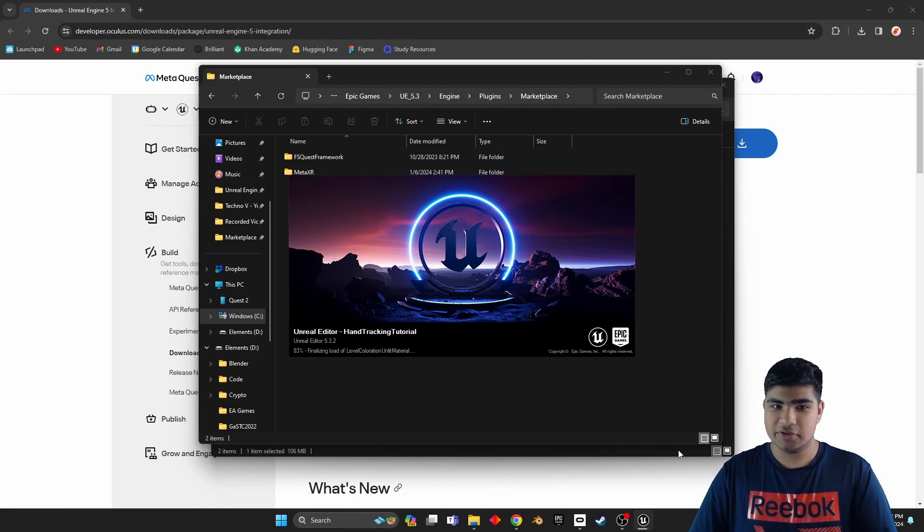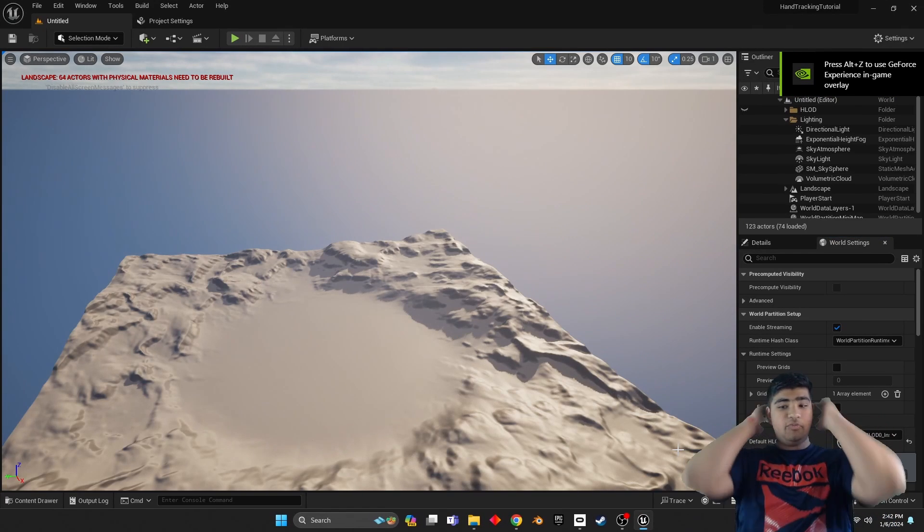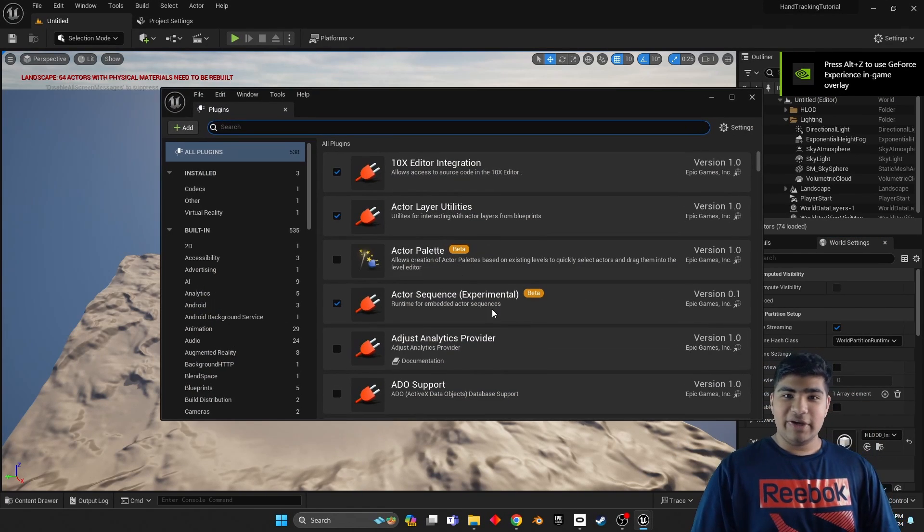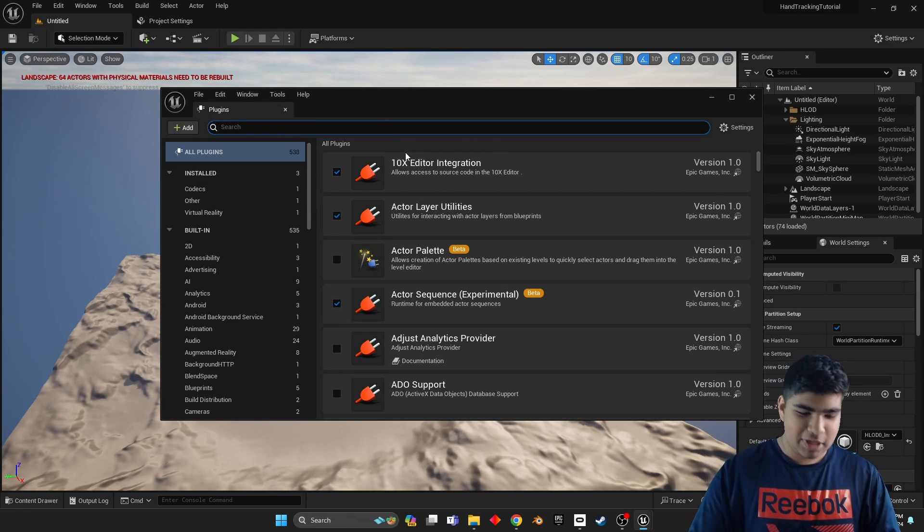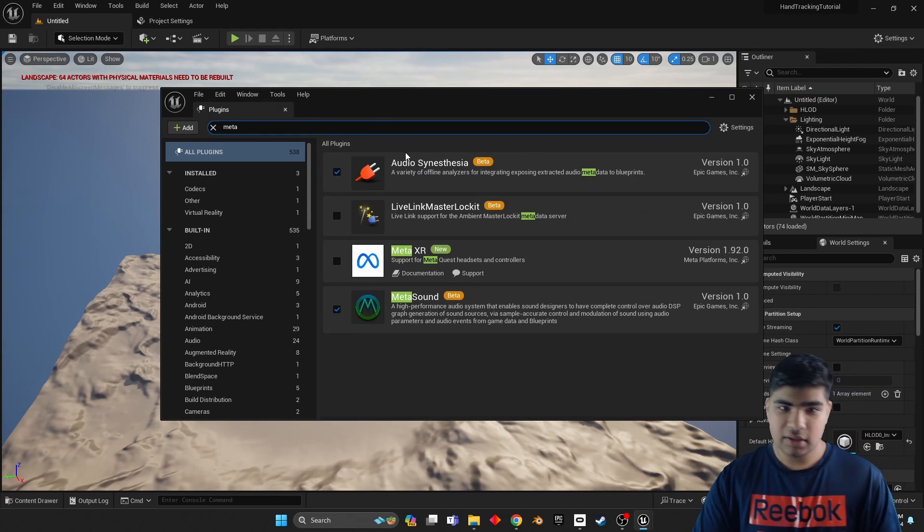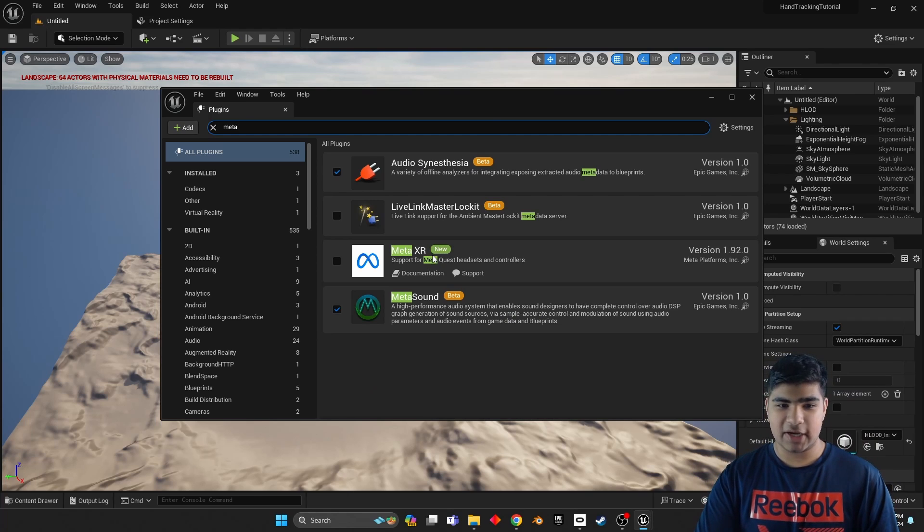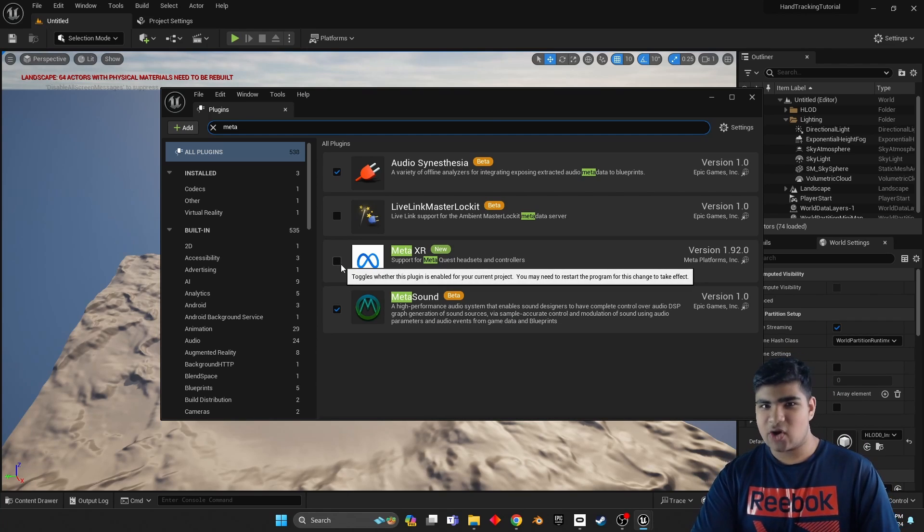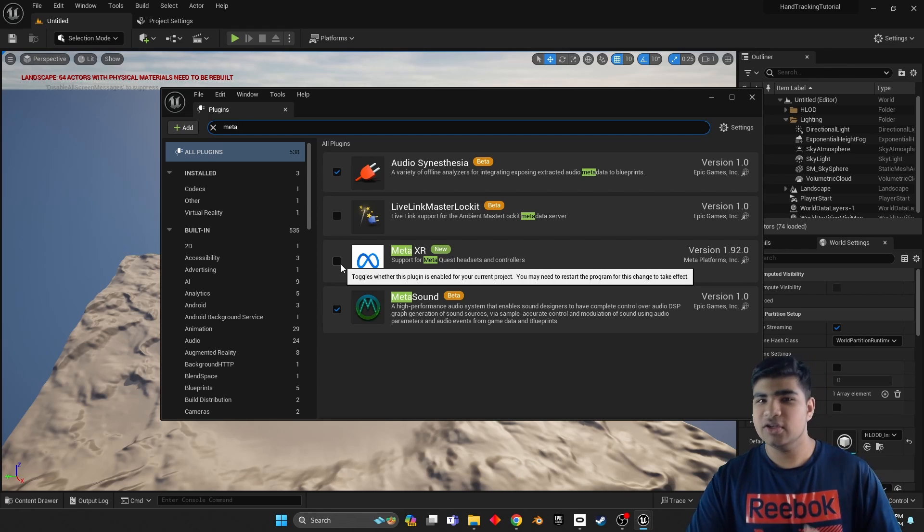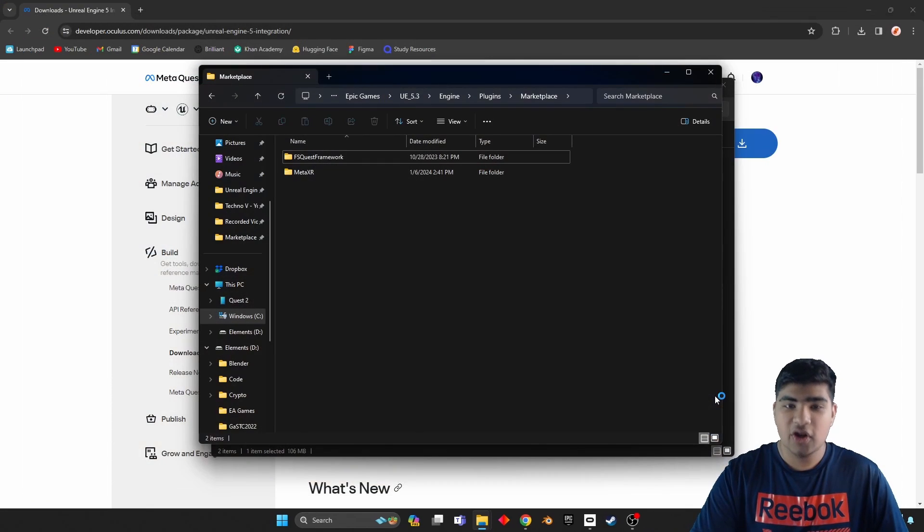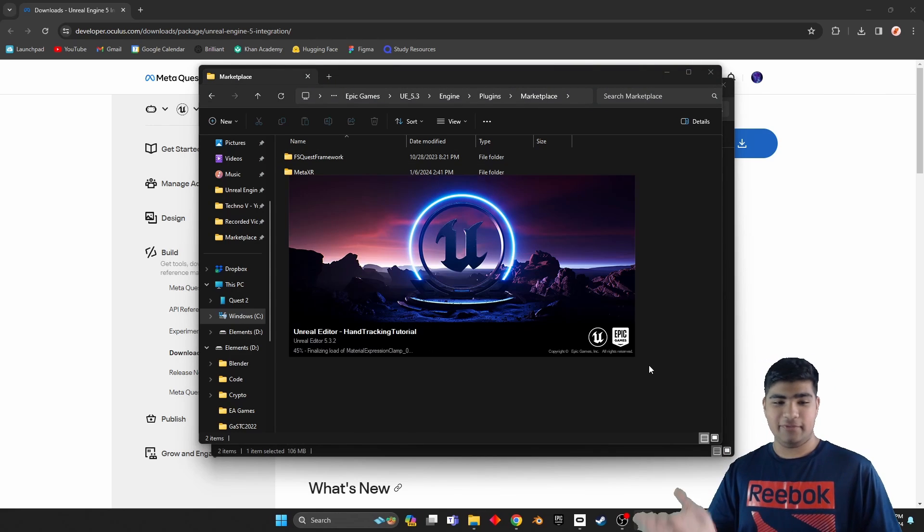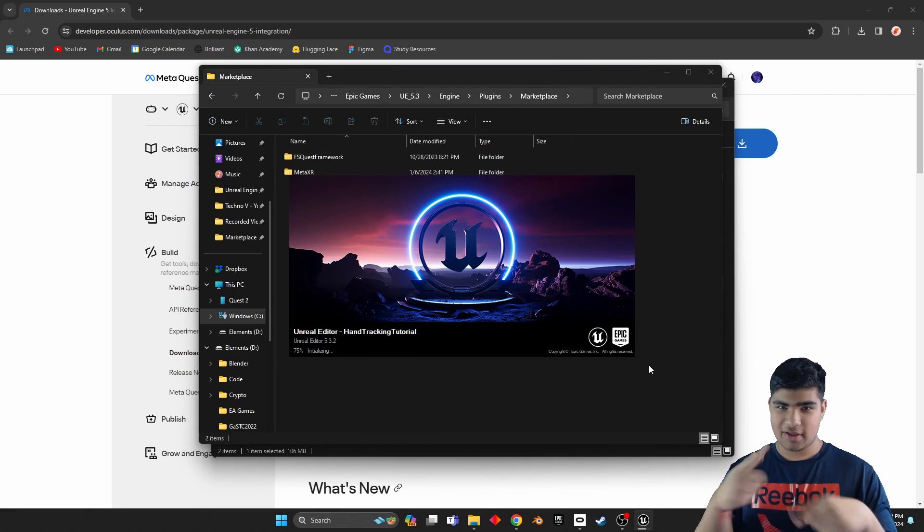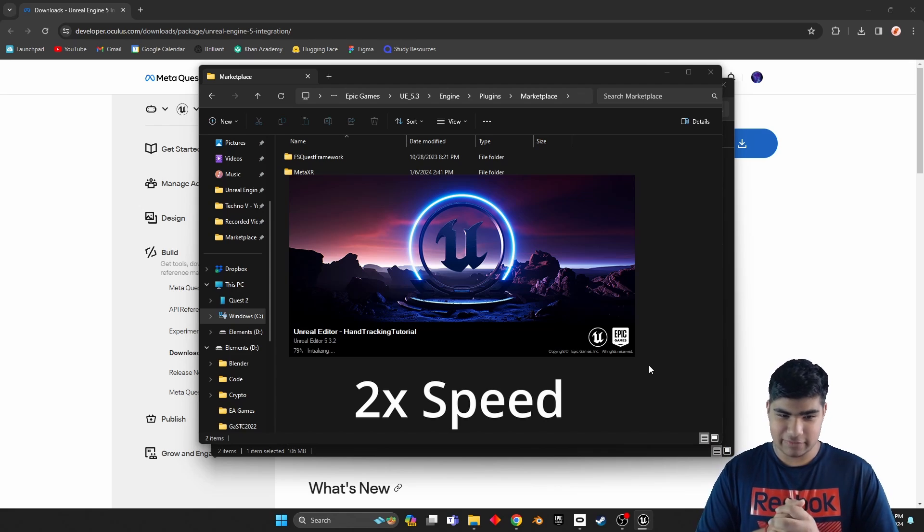So just sit back, relax, and enjoy. Oh, we're here. So go ahead and open up the plugins tab and just make sure that the Meta XR plugin shows up. Now, oh the evil, how come it's not checked? We're going to do that now. So check.